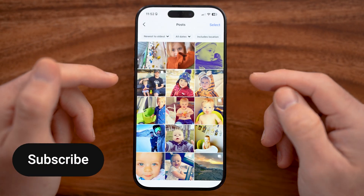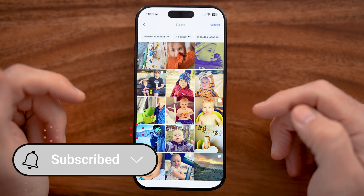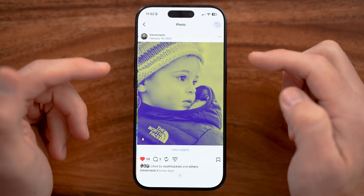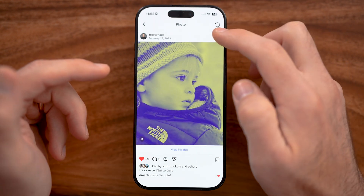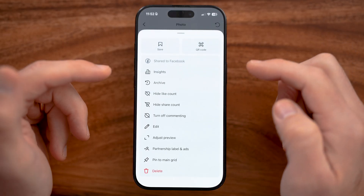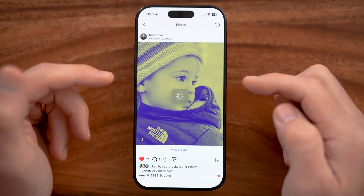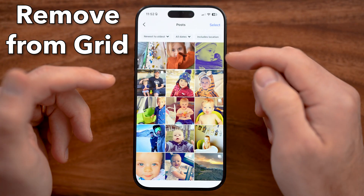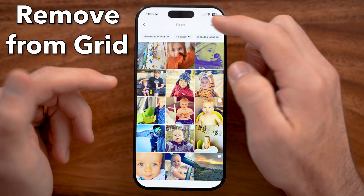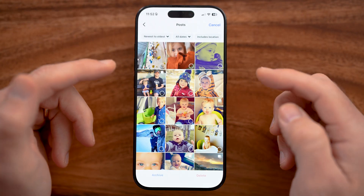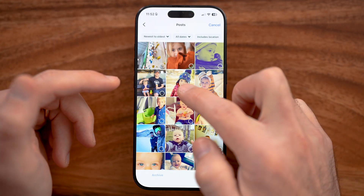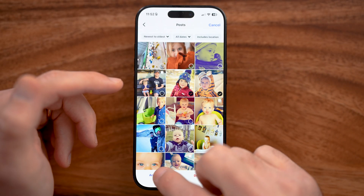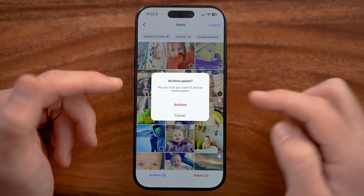Within here, you can control all of your posts. You have a couple of different options. One is you can just open up the post and from here you can choose to archive it. This will remove it from your profile grid, or you can do this across multiple different photos and videos by selecting multiple ones and archiving them.